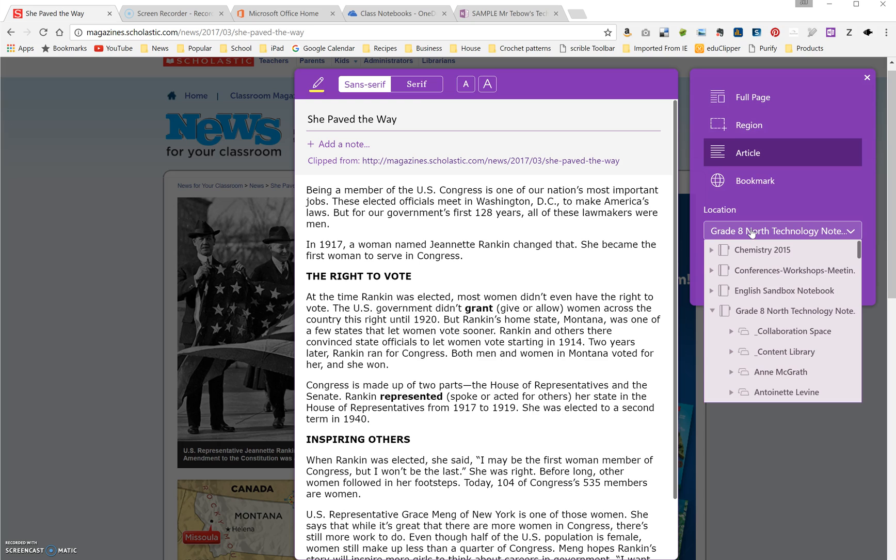All of your notebooks will load, and then you can click on your notebook, click on the content library, and put it wherever you want. And it does a really nice job of neatening up the article, and then your students can access it from the content library.